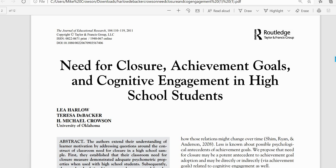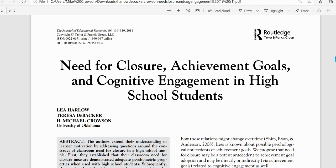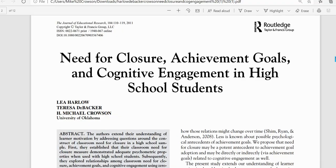So what we're going to do is pivot off of some summary data that's provided in this article. This is one I co-authored back in 2011. This is Need for Closure, Achievement Goals, and Cognitive Engagement in High School Students. And in this article we actually ran a manifest variable path analysis, but what we're going to do is just pivot off of some of the information to run a multiple regression analysis in SPSS.